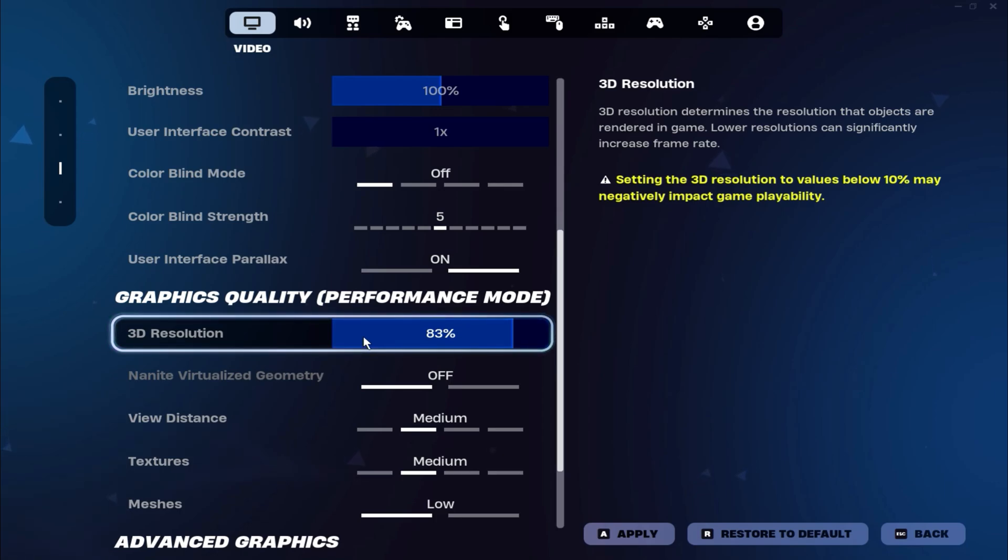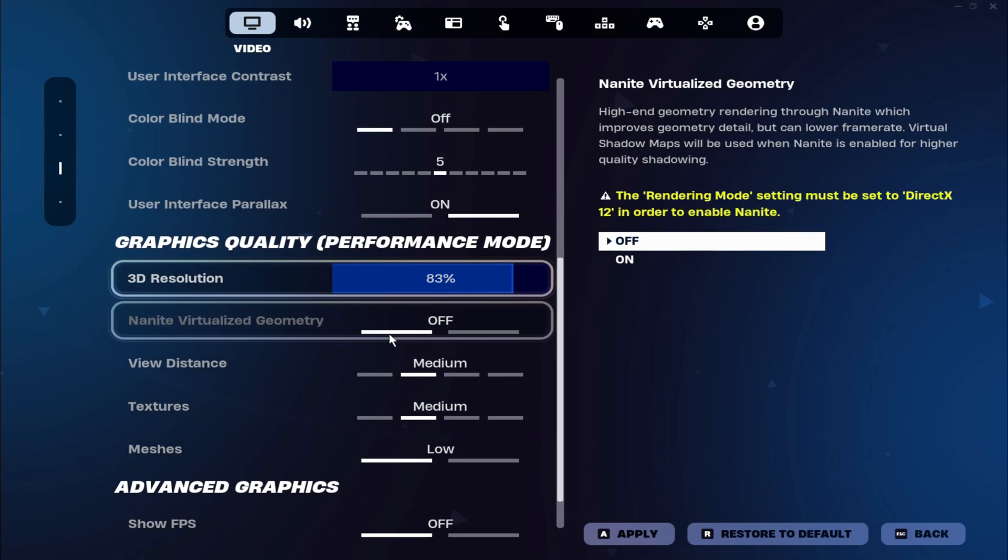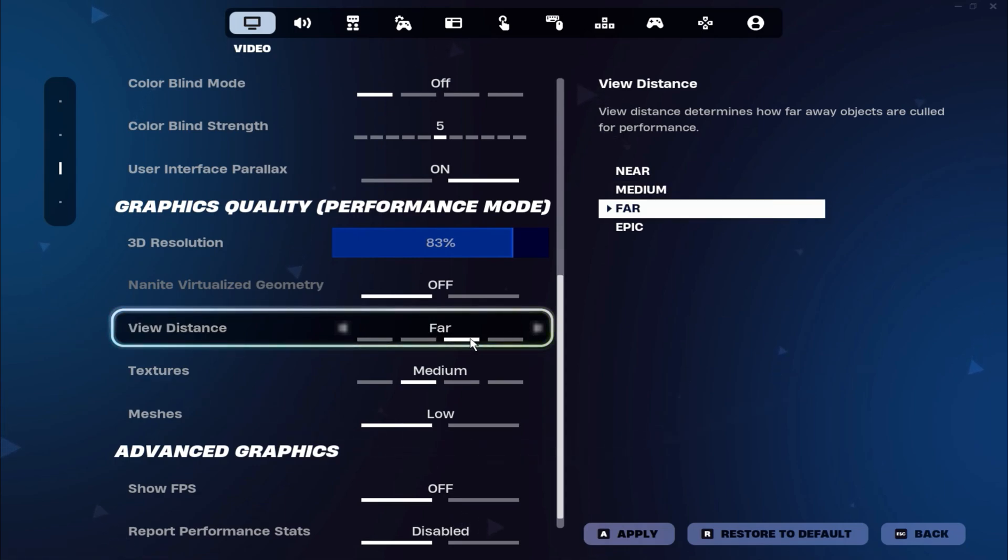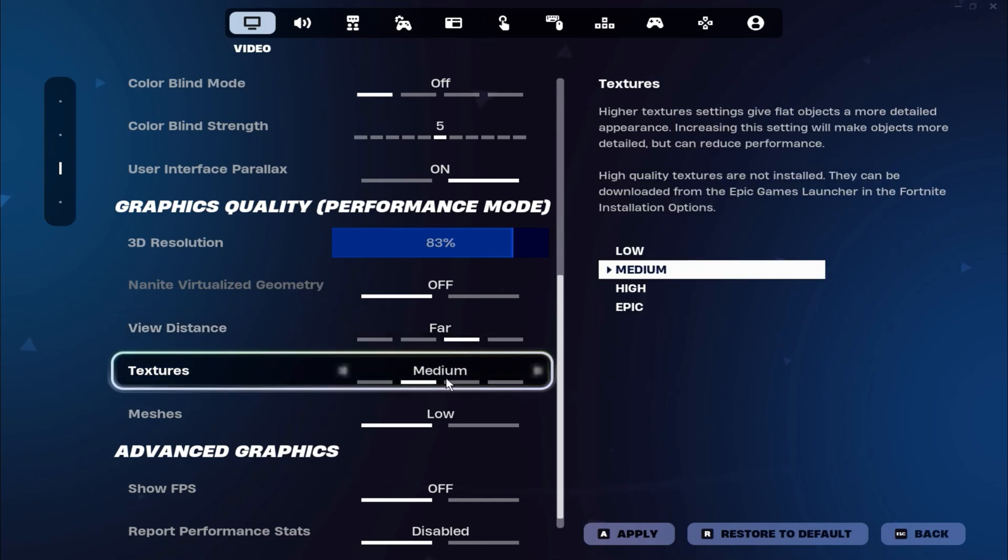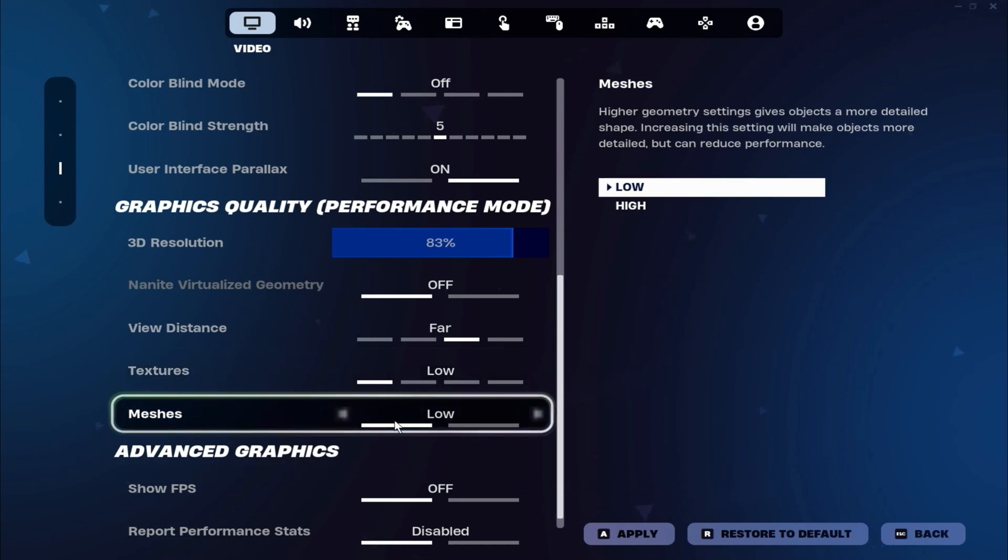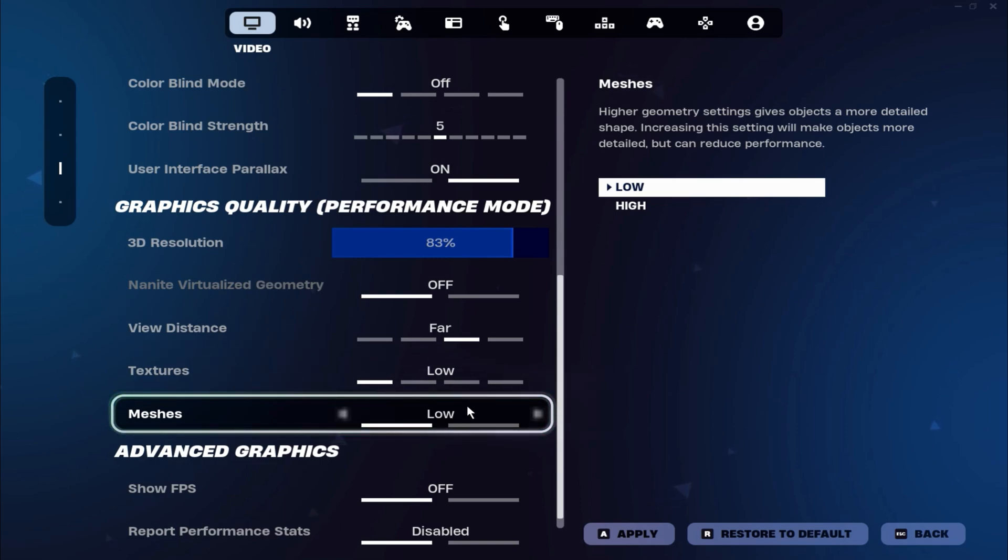For your view distance, set it between medium and far, so you can spot opponents from a greater distance. This setting doesn't have a major impact on performance. For textures, set them to low. And for meshes, keep them on low as well. This will give you simpler builds, similar to mobile graphics, which helps improve performance.